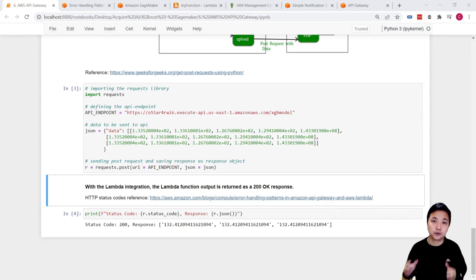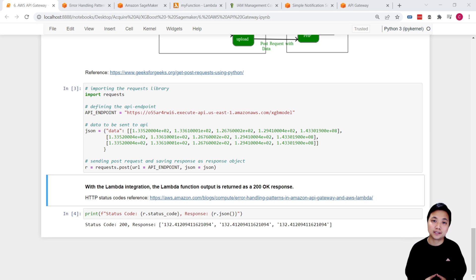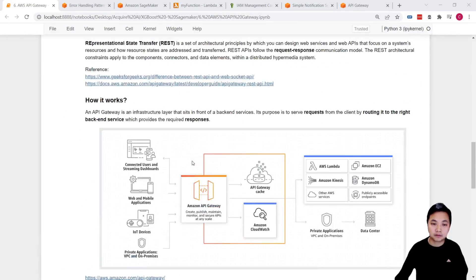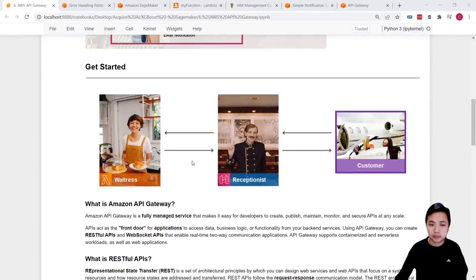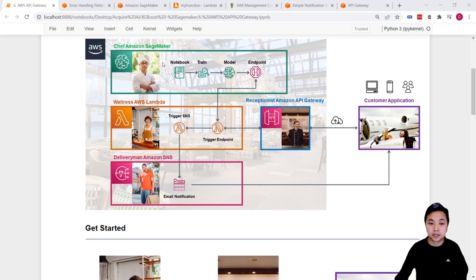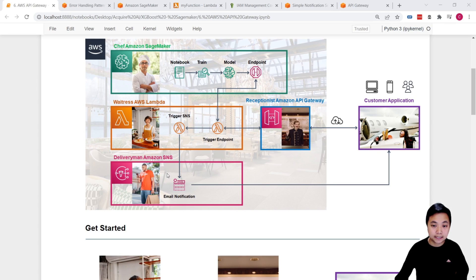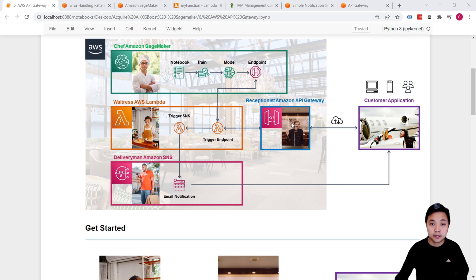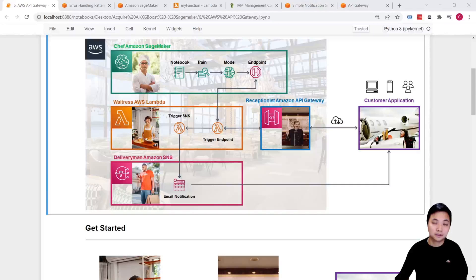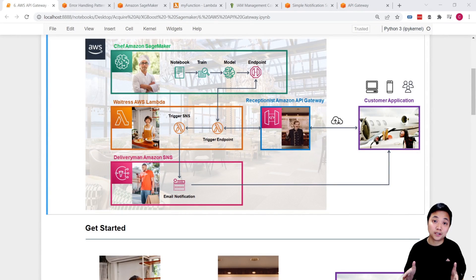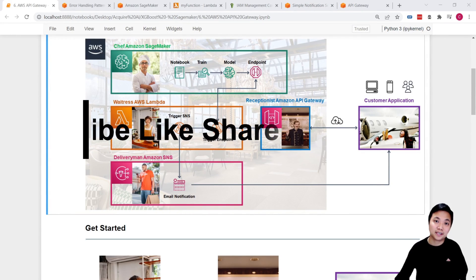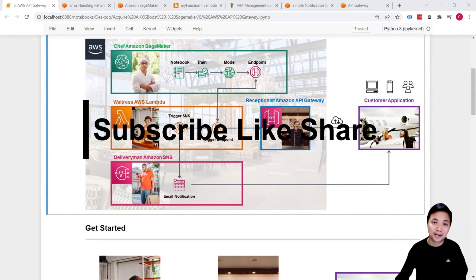So that's it for this video and also for this AWS machine learning series. We did cover a lot of the AWS services that include SageMaker, Lambda functions, SNS, API Gateway, and also how to set up the IAM roles and policy. So I hope you enjoyed and found it useful. See you in the next video. Bye-bye.